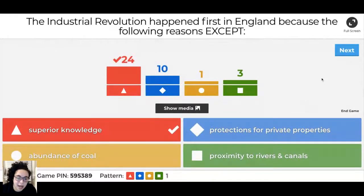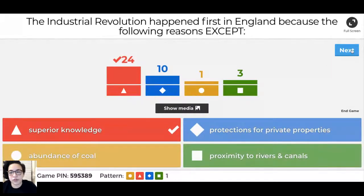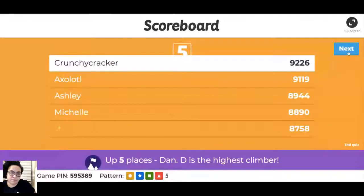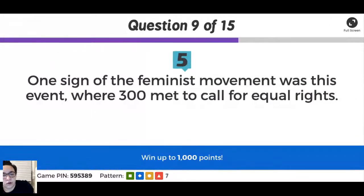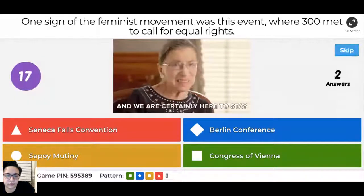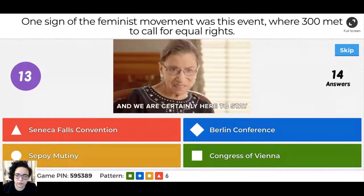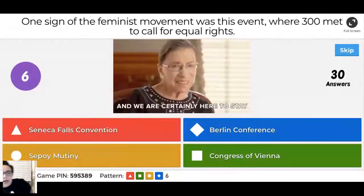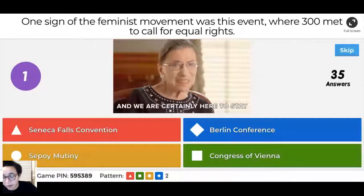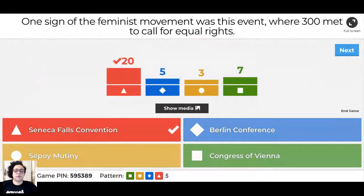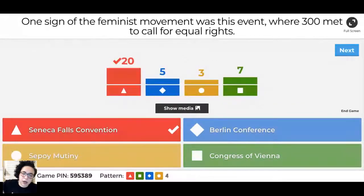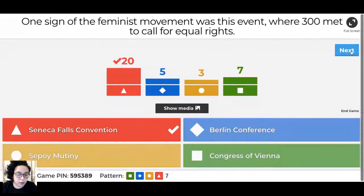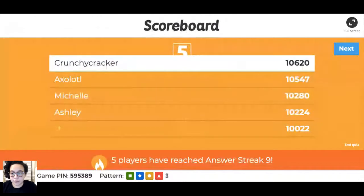Remember that with all these reasons, except for England, the British are not superior in any way - it's not that they know things other people don't. They just had the right set of circumstances that led to industrializing first. One sign of the feminist movement - I didn't talk about this tonight but did mention feminism. Seneca Falls happened in upstate New York. The Berlin Conference was about imperialism, the Congress of Vienna was a political alliance, and the Sepoy Mutiny was a rebellion against colonizers in India.